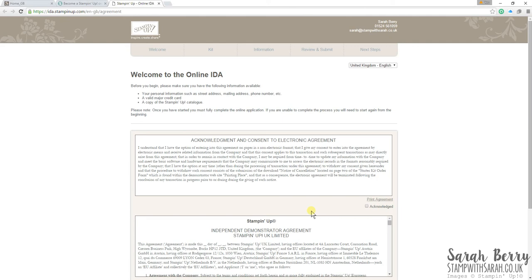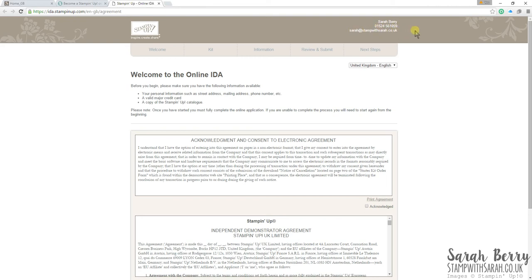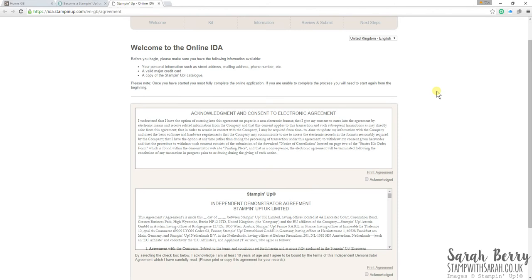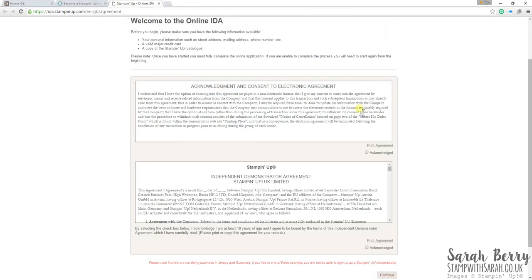So when you click on that link, it's my own personal link so you will find my name at the top here, Sarah Berry. If you're having any problems or you need to ask me a question, my phone number is there and also my email. So this is called the online IDA. So that is the independent demonstrator agreement.